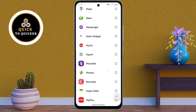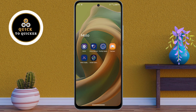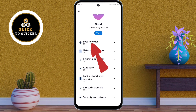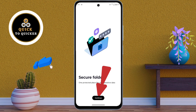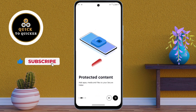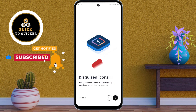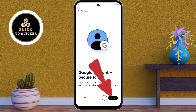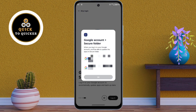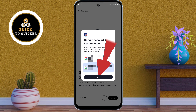Without wasting any time, let's get started. First of all, open the Moto Secure application, then click on Secure Folder. After that, click on Continue, then click on the next arrow icon at the bottom right corner. After that, tap on the login option, then select a Gmail account, and click OK.